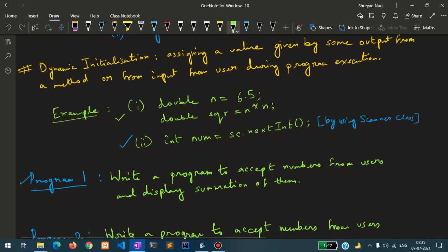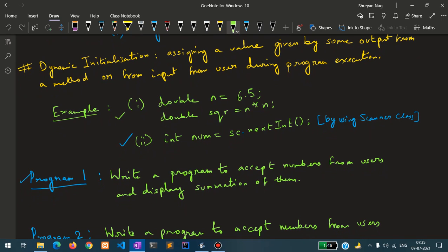In the second example I have written int num equals to sc.nextInt. Here I am utilizing a method declared inside the Scanner class. This Scanner class is very important — in upcoming videos and programming tasks we will use the Scanner class more and more to accept data like integer, float, double, character, boolean, and string. Always remember the right side gets executed first and then the result gets stored inside the variable num.